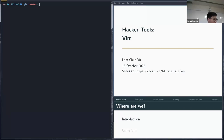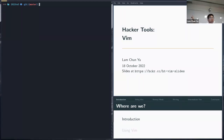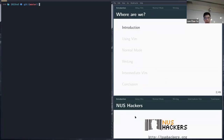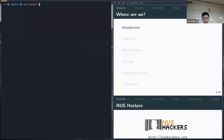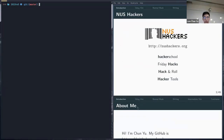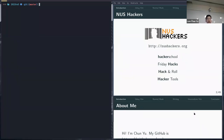Welcome everyone to this week's Hacker Tools, where we'll cover Vim in general. So if you need the slides, they're on the screen here — just go to this link. A bit about us: we are NUS Hackers, a student interest group that revolves around trying to spread hacker culture in the community and in NUS.